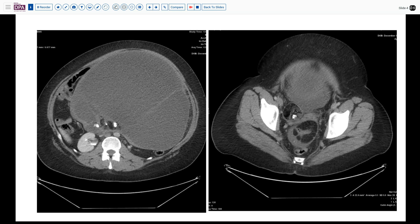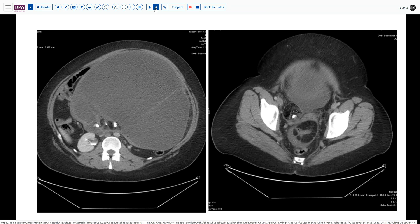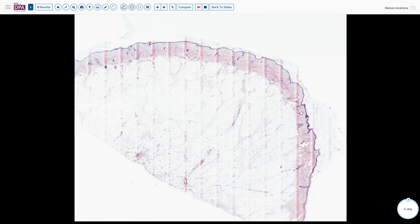Bilateral pelvic ovarian masses with areas of calcification in a young woman — we would certainly think of teratomas, which can occasionally be bilateral. In this situation, that appearance mandated consideration for frozen section analysis, and such indeed occurred.